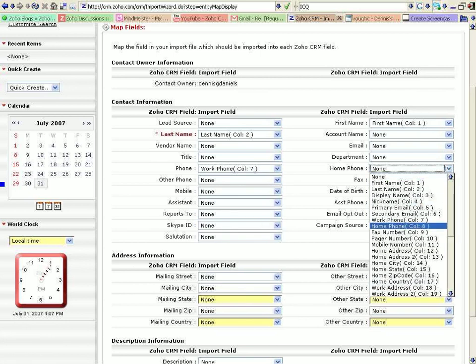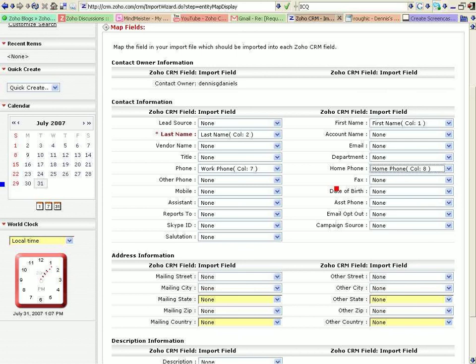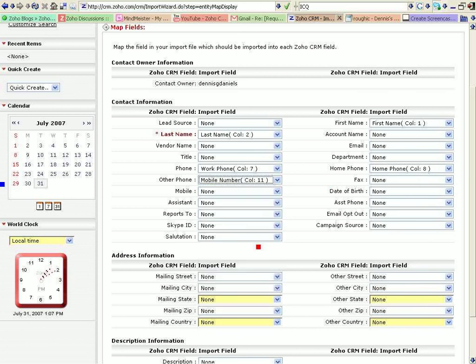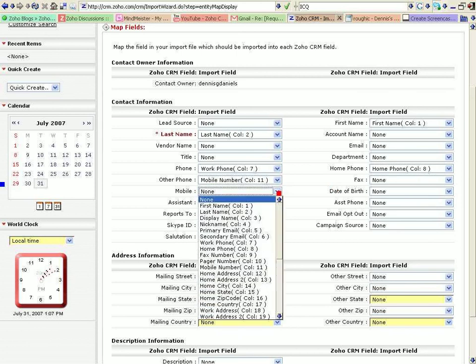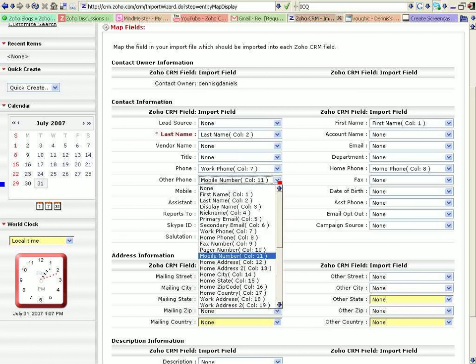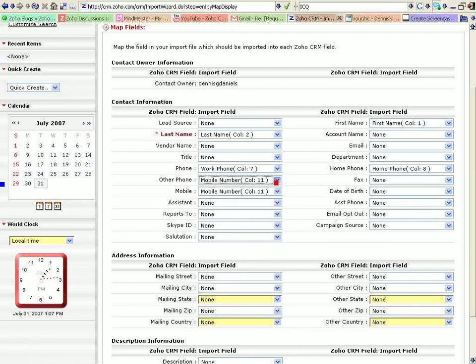Home phone. Other phone, we'll go with mobile. Oh, there's mobile right there. Mobile. Go with none on this.